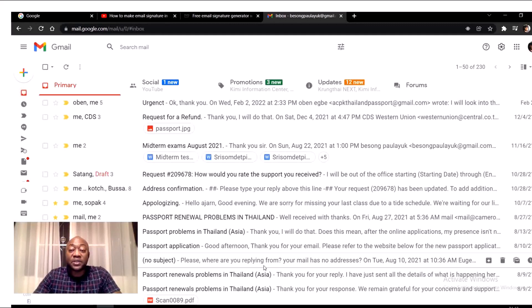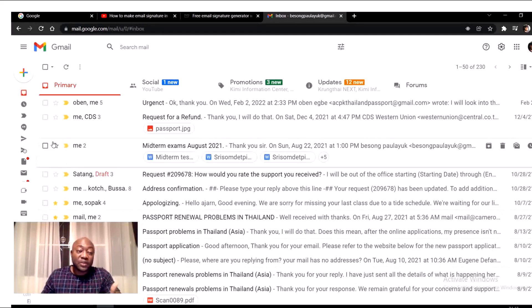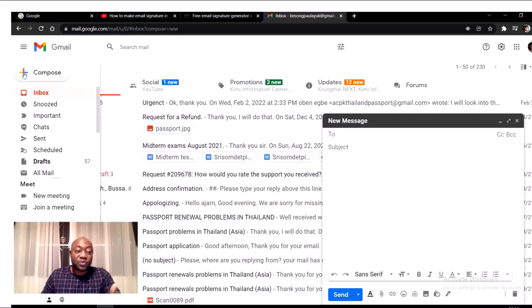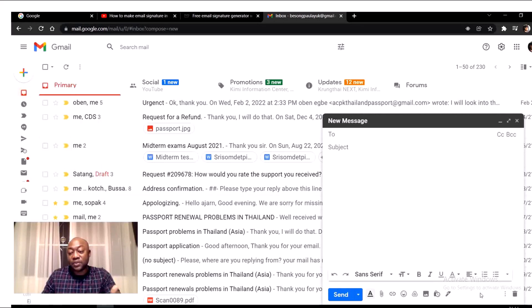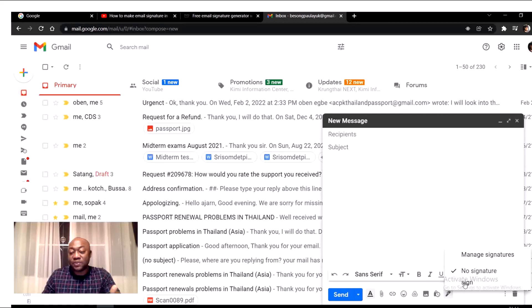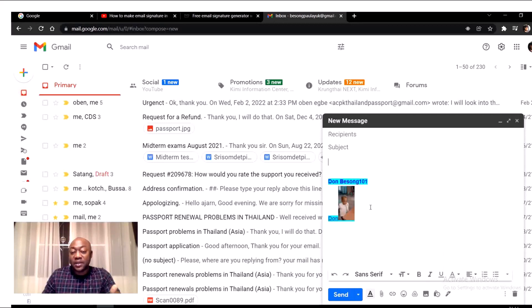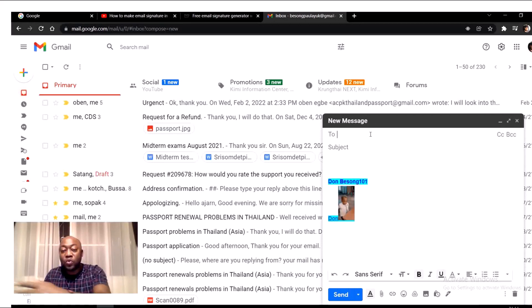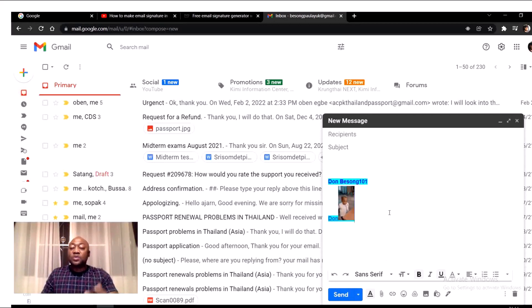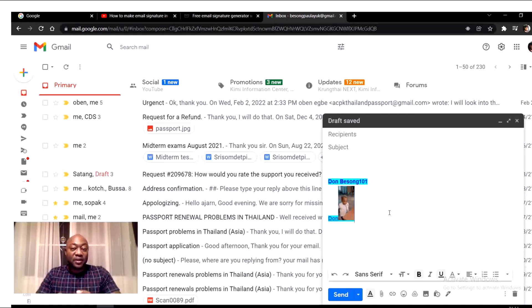This is how you put a simple signature on your Gmail. To check if it's working, go to Compose, then click on this pen icon. You will see 'No signature' or 'sign' — select 'sign' and it appears. When you add the recipient, subject, and message, just click Send.